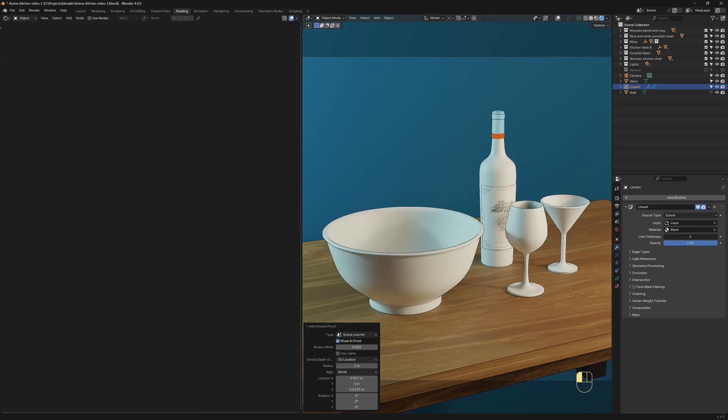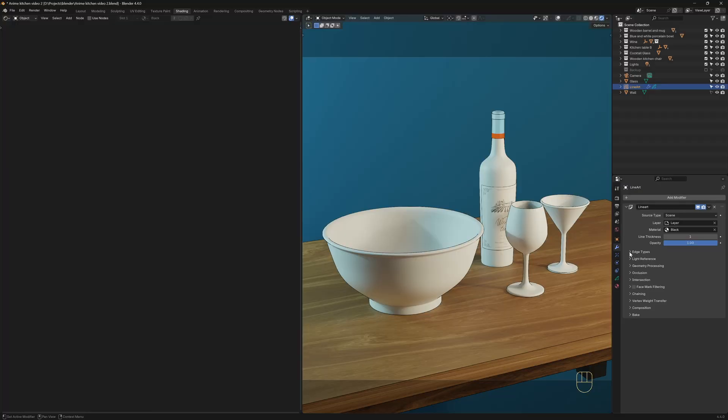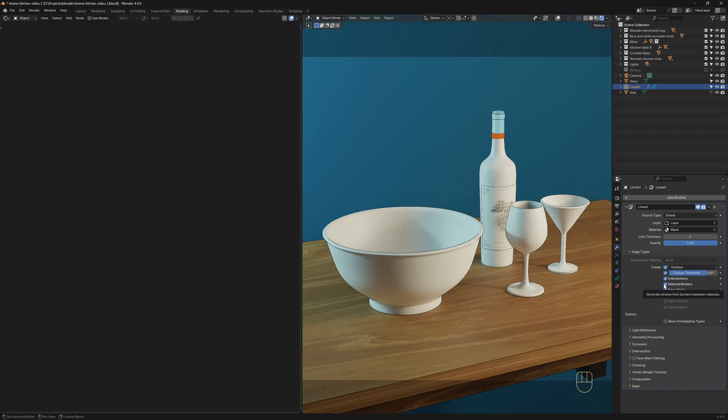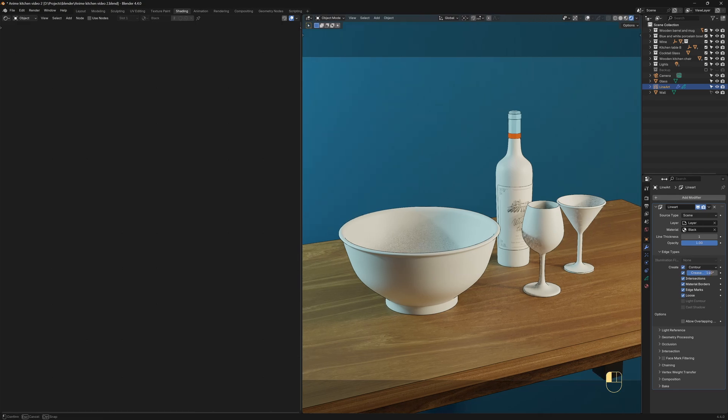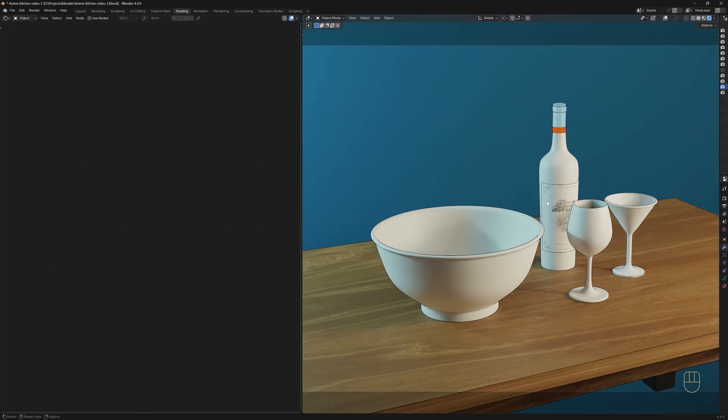Now we'll go to the Modifier Properties tab, and here we've got this Line Art modifier, and we can tweak a few settings to make it look better. So I'm going to lower the Line Thickness all the way down to 1. I'm also going to expand Edge Types and enable Material Borders, so we also get Line Art from Borders Between Materials. I don't want to focus too much on the Line Art because it's not the purpose of this video. So now let's begin working on the material.